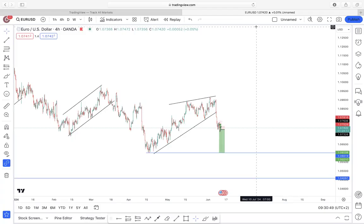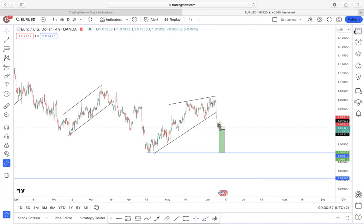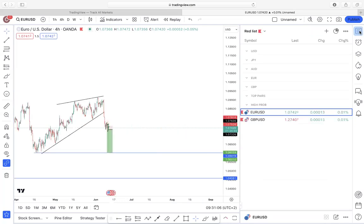Good morning everyone and welcome to the midweek market update. On this session I'm going to be updating you on the pairs that we covered on the last session — looking at how they've been progressing and also forecasting any potential new entries that you might be executing. If you watched the previous session, you already know which pairs we are focused on.